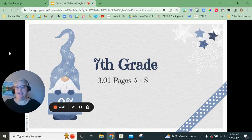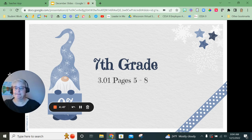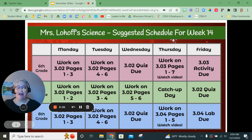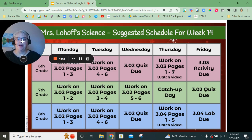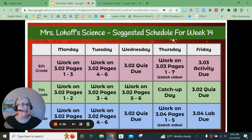Now I'm getting ready to talk to the seventh graders. If you have forwarded to this point, I am now going to talk about the seventh grade work schedule. Seventh graders, you are going to be working through lesson 3.02 this week. You're going to split the six pages of this lesson into two pages a day.